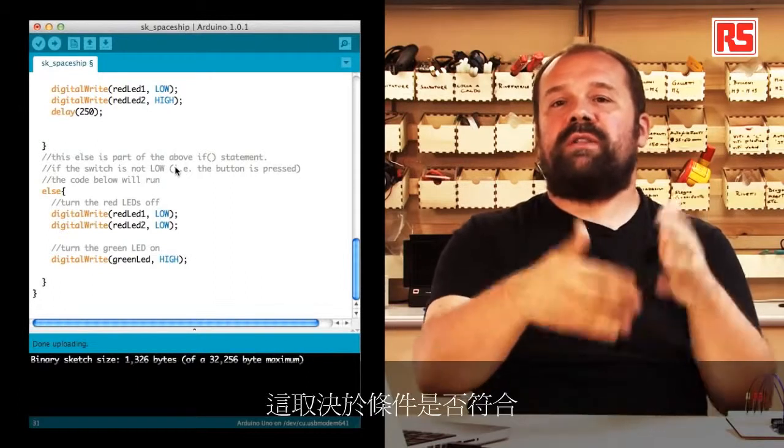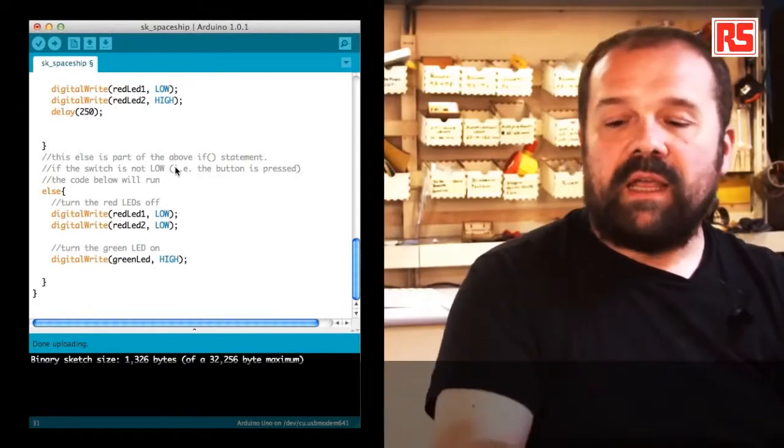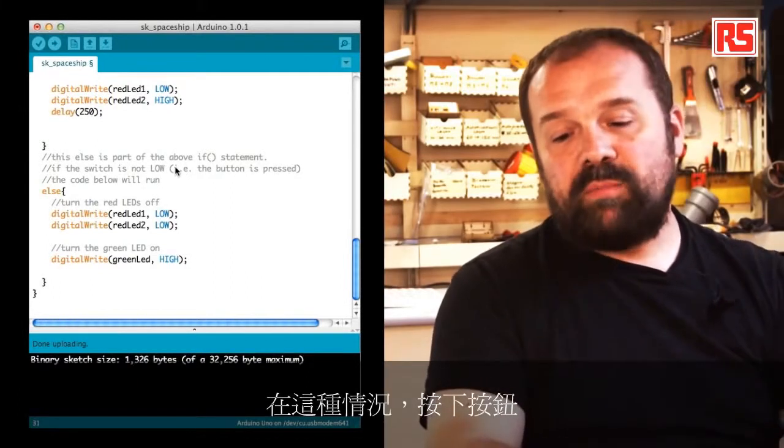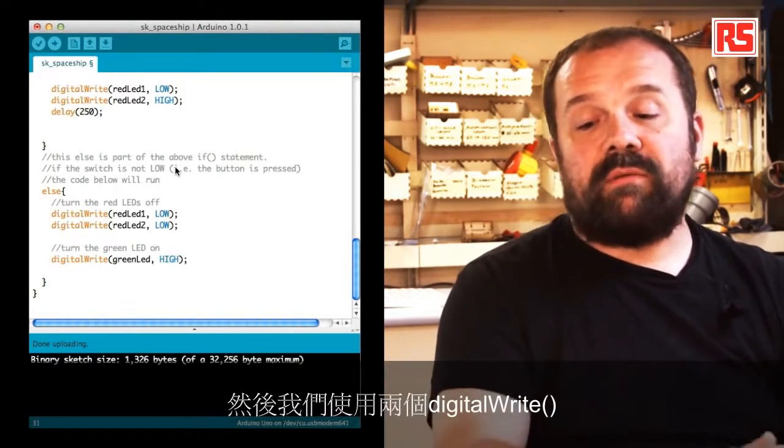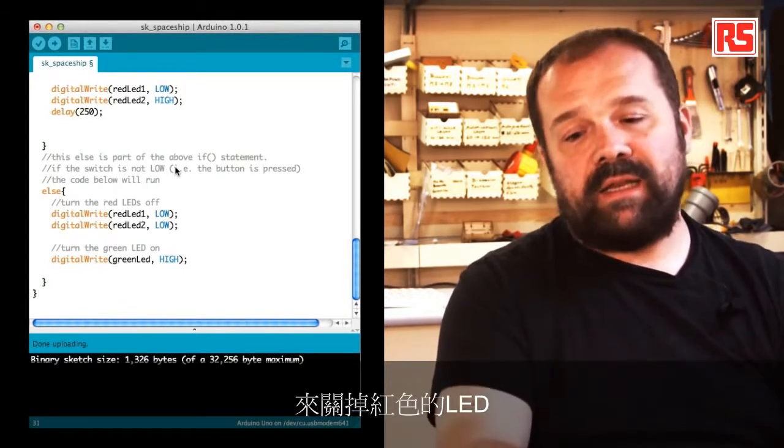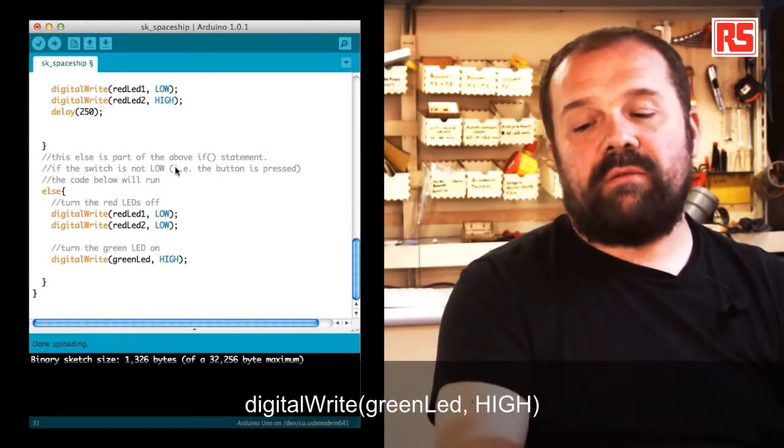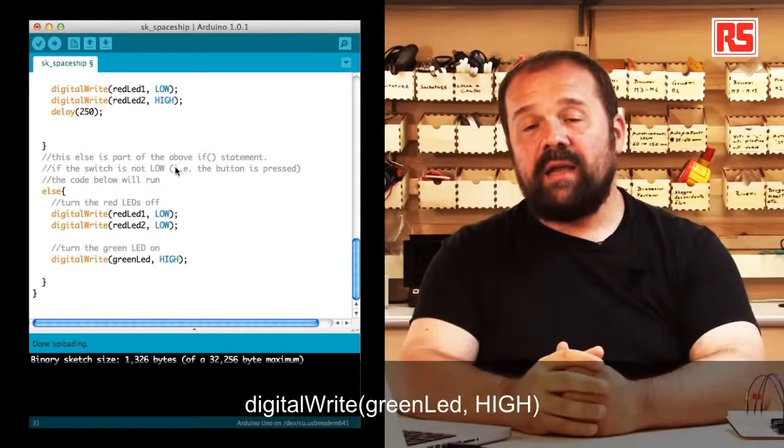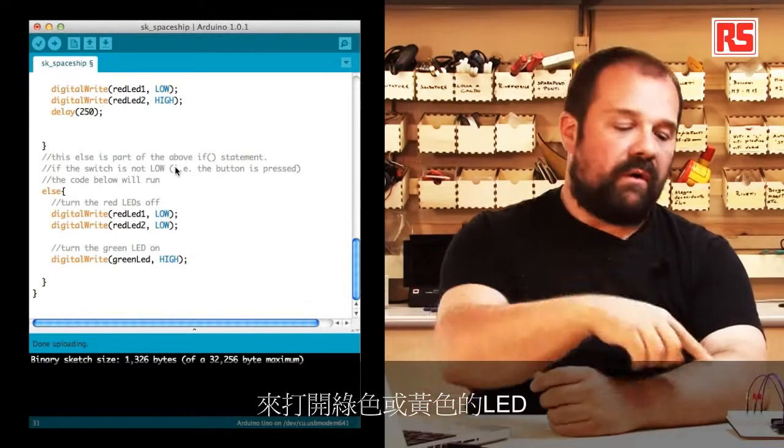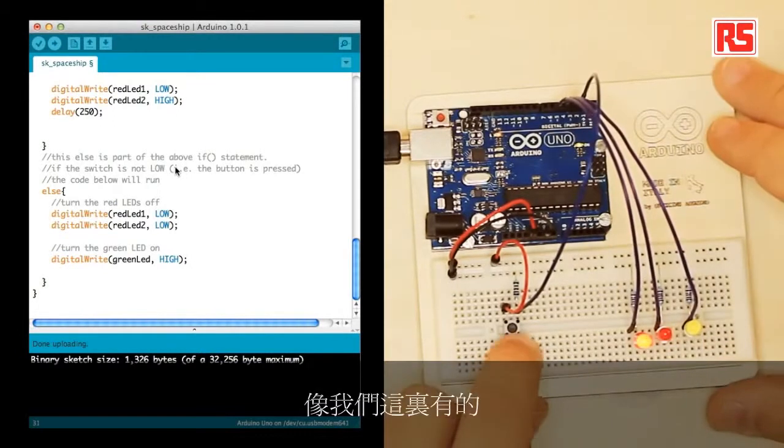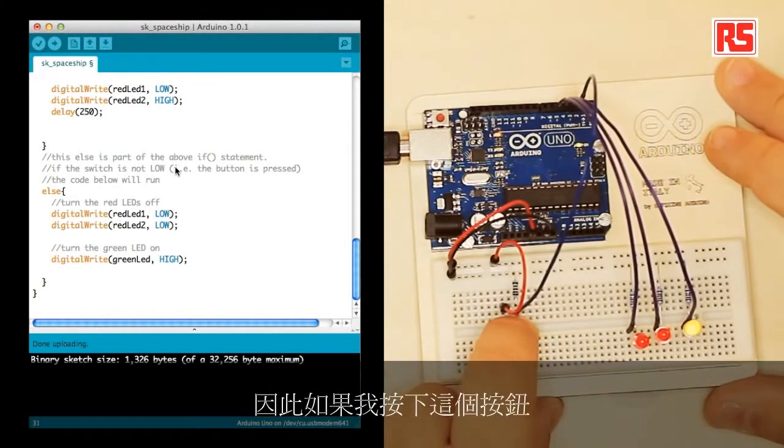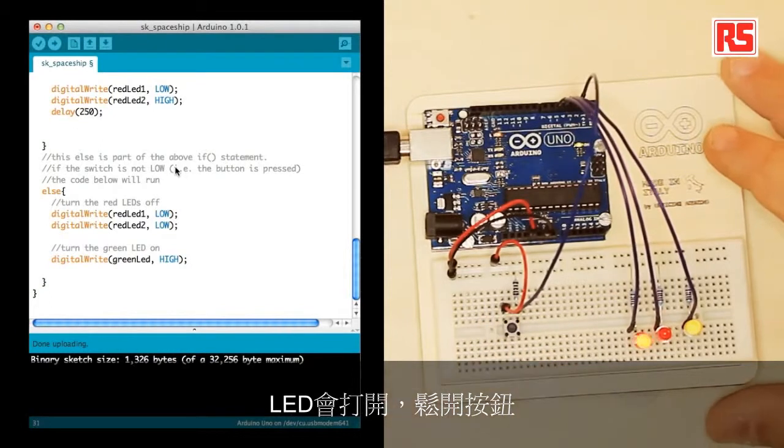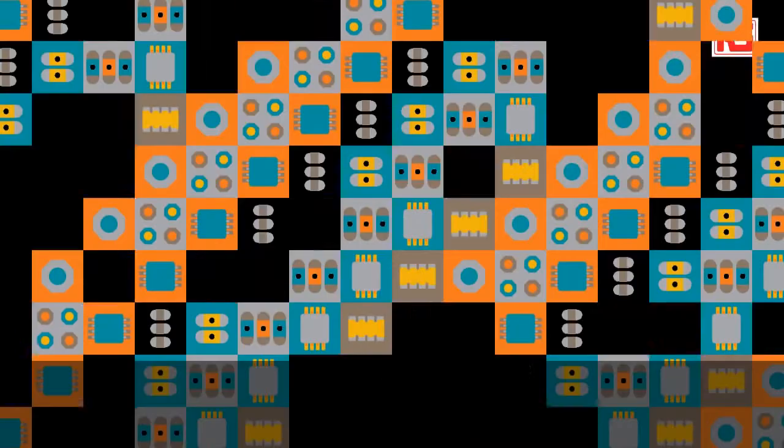In this case, when the button is pressed, then we use two digitalWrite to turn off the red LEDs and we use one digitalWrite greenLED high to turn on the green or yellow LED like we have here. So if I press the button, the LED turns on. If I release the button, the LEDs are blinking.